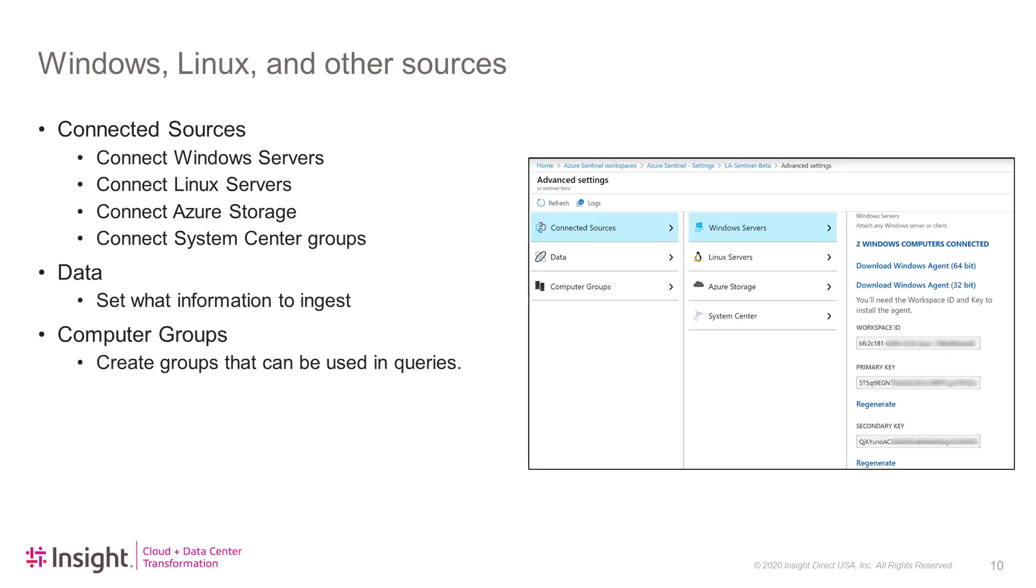The next setting we will look at is Windows, Linux, and other sources. This will allow you to ingest information coming from your virtual machines that are not connected to Azure. This will include on-premises and other cloud services. The connected sources will allow you to connect Windows servers, Linux servers, Azure Storage, and System Center groups.